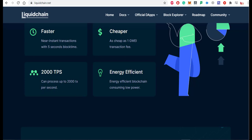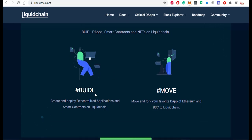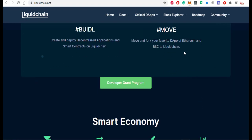LiquidChain is also energy efficient, consuming low power. It also offers EVM compatibility, allowing you to build dApps, smart contracts, and NFTs on LiquidChain. You can create and deploy decentralized applications and smart contracts, and move and fork your favorite dApps from Ethereum and BSC to LiquidChain.